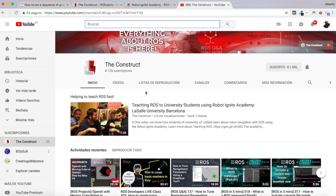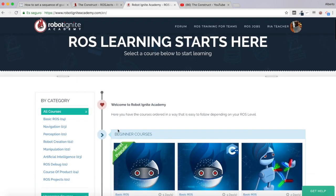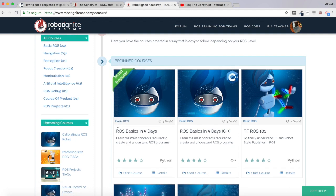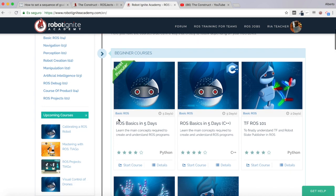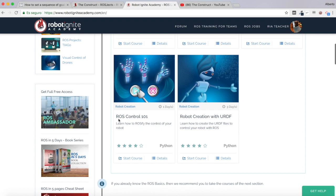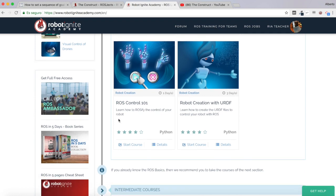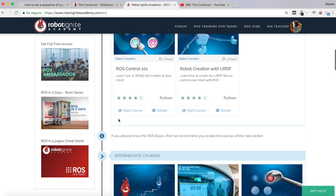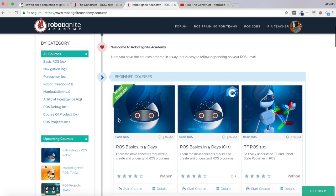But before anything else, remember to visit our Robot Ignite Academy — our online academy where you will find practical online ROS courses using simulated robots. No installation required. You will find a link to this academy in the video description. Now let's start with the video.